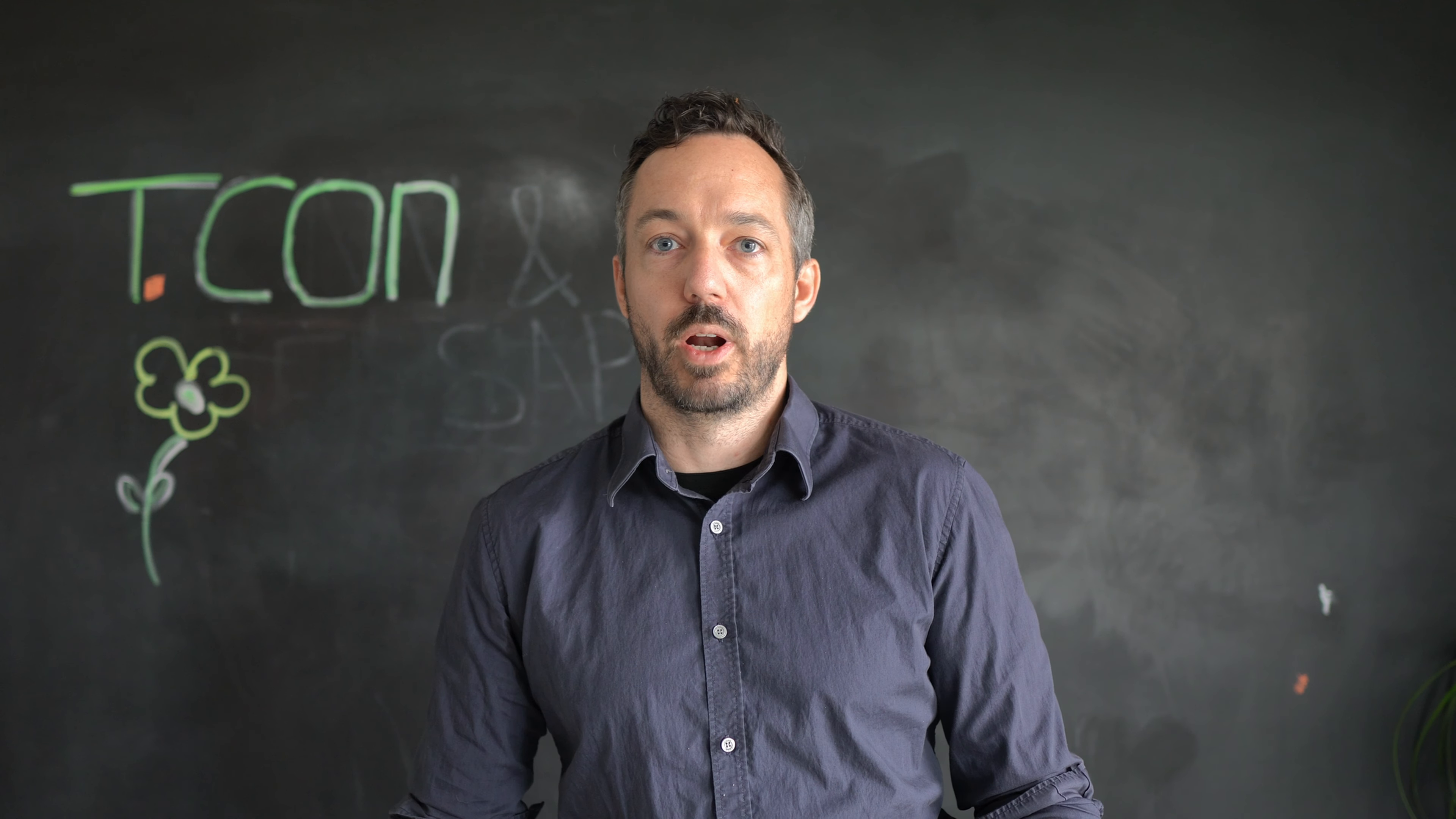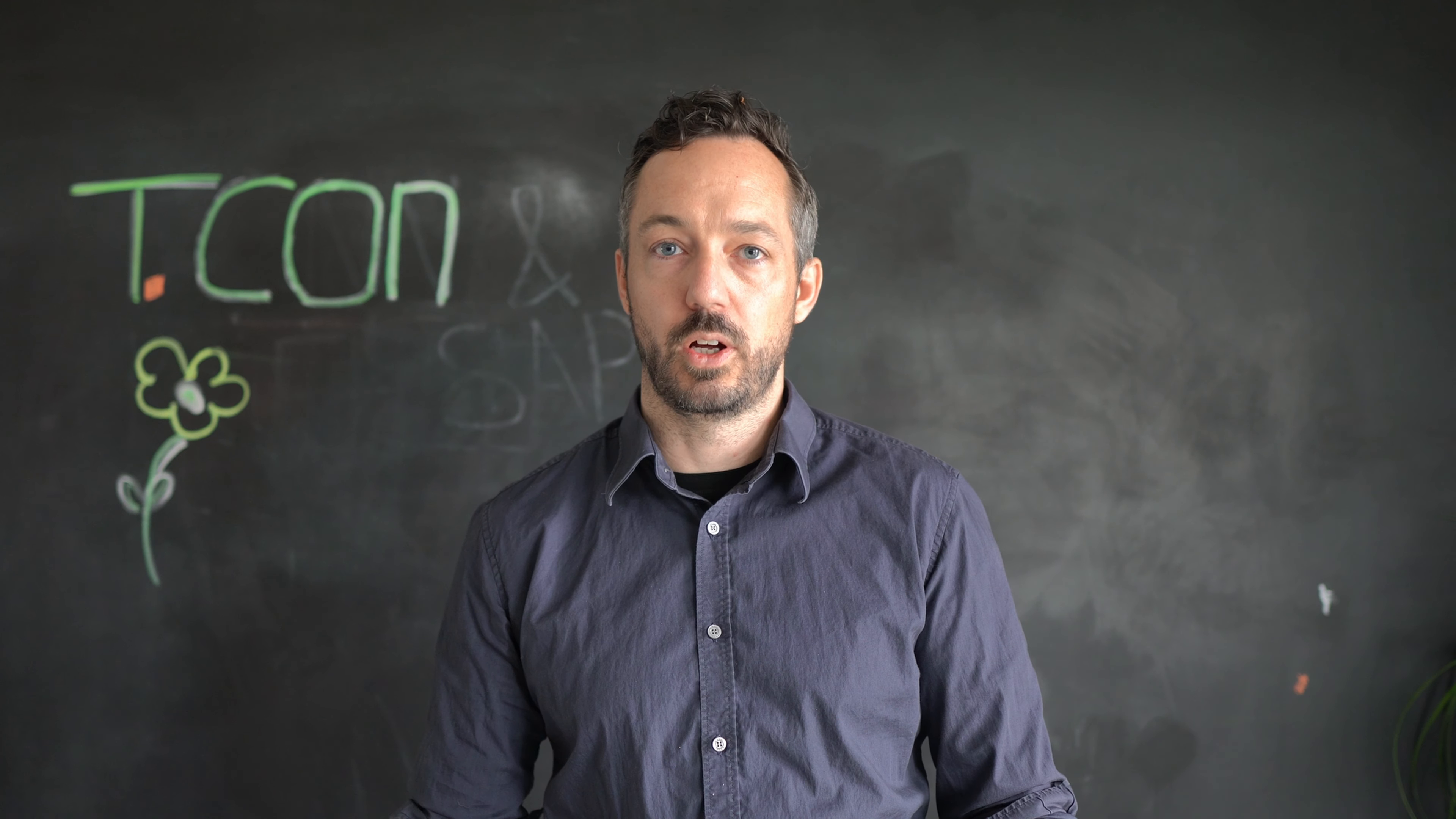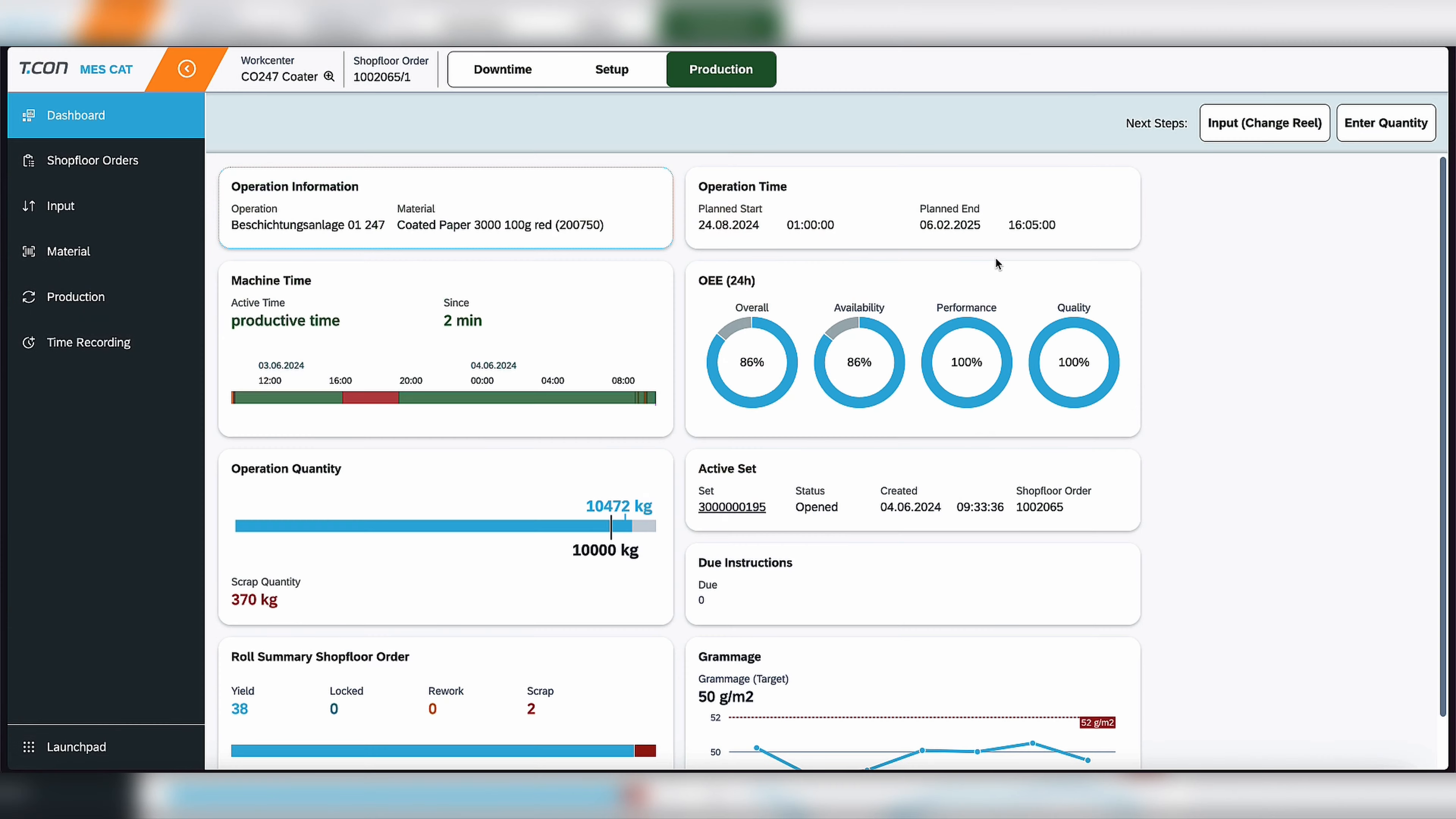Hi, everybody. It's Brad here from T-Con. In our last video, we did an introduction into the launchpad of our solution, as well as one of our work centers, the coder. And now we're going to take a look at starting production. So let's take a look.